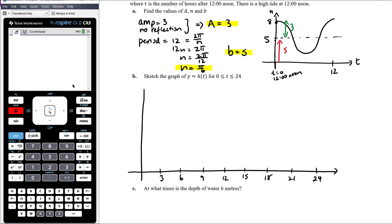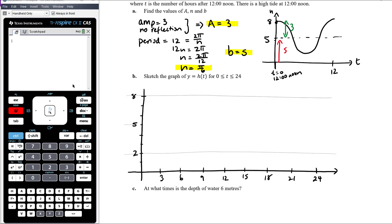Our vertical scale needs to reach up to 8. We use guide lines to maintain consistent amplitude so the graph doesn't gradually grow or shrink. The maximum value is 8 (five plus three) and the minimum is 2 (five minus three). With a cosine graph, we start at the top, reach the minimum at the halfway point of the period (t = 6), and return to the top at t = 12.